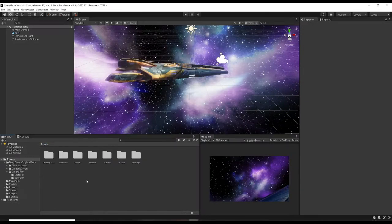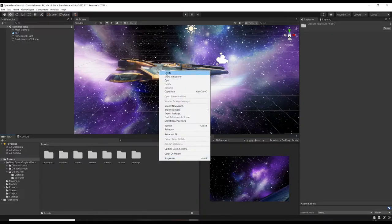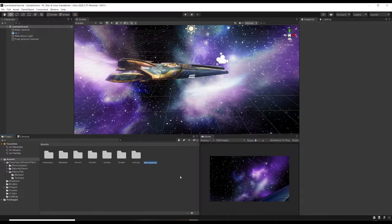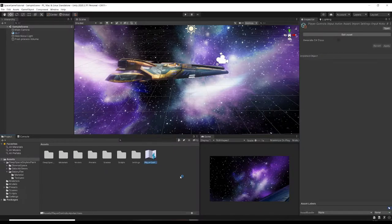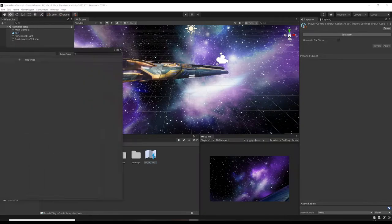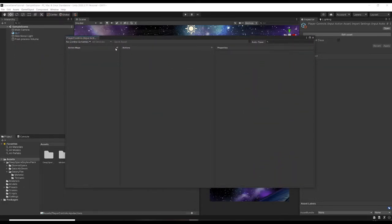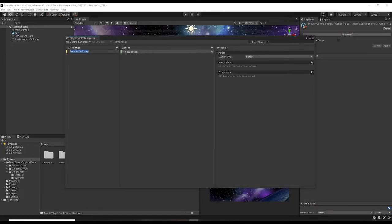Back in Unity now - it's restarted with the Input System. We're going to need to create a new Action Map. Right-click, click Create, then Input Actions, and call this Player Controls. Open this up - I won't cover the input system completely in depth but I'll show you how we'll get this set up. We want to make a new Action Map and call it Ship Controls.